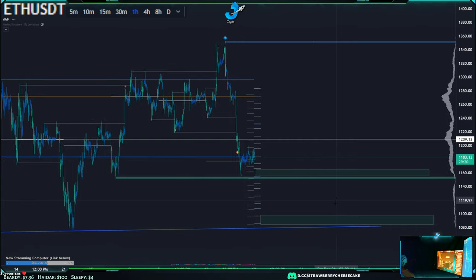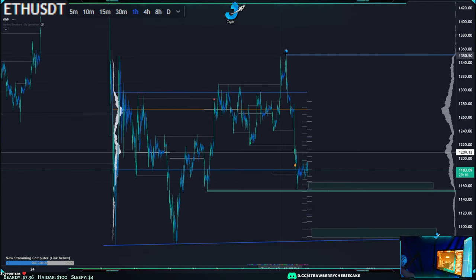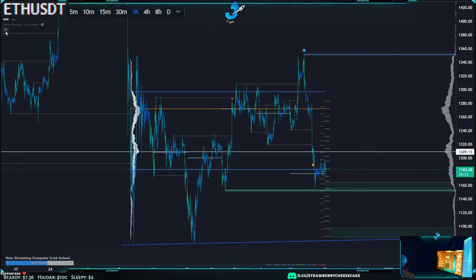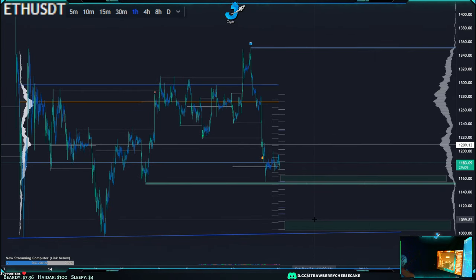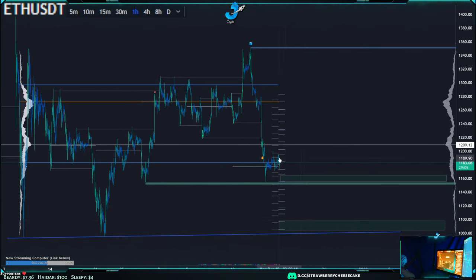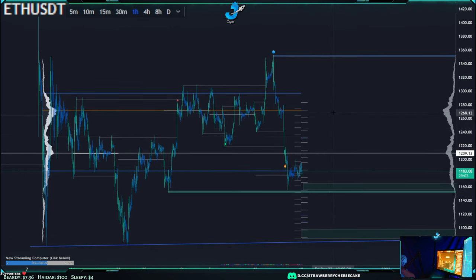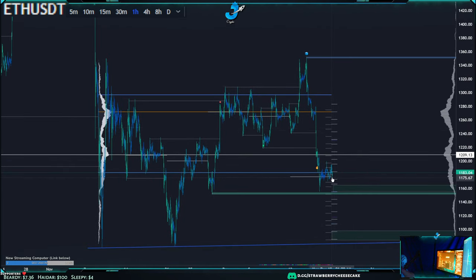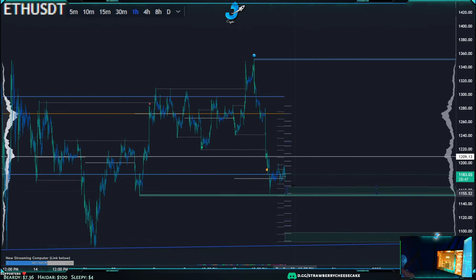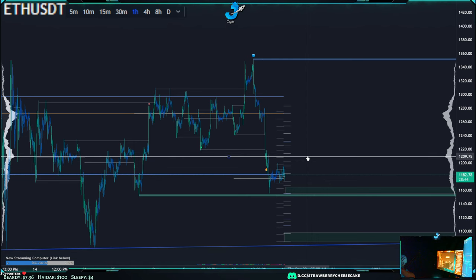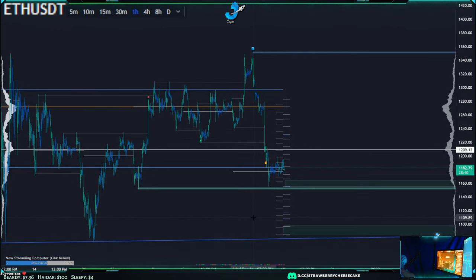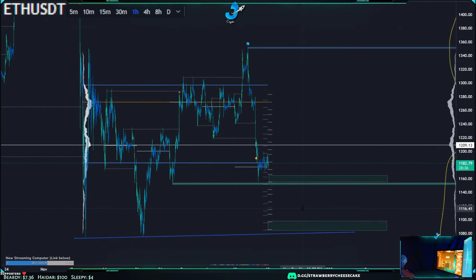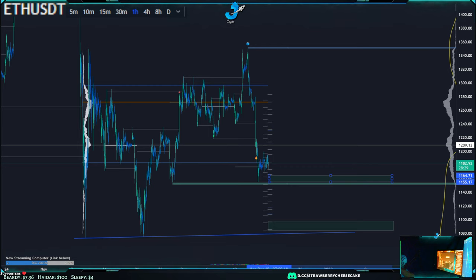I wouldn't be looking for shorts necessarily right now — look how much downside we just have. I'd be looking more for longs. After all this downside we might still have more, I'm not saying we're done going down, but I would not be opening new shorts at this current price. I would be more tempted to enter longs somewhere soon, either at current price or below current price, maybe one or two percent below.